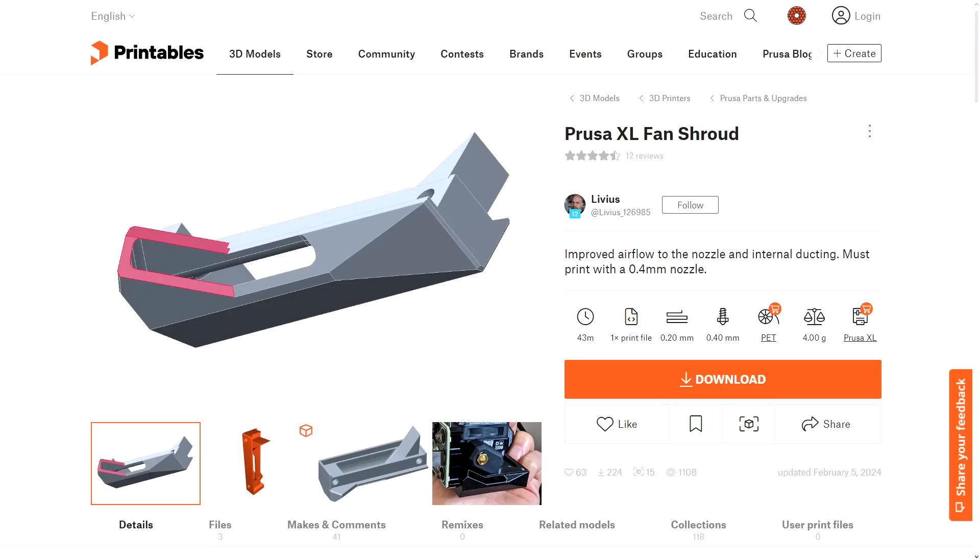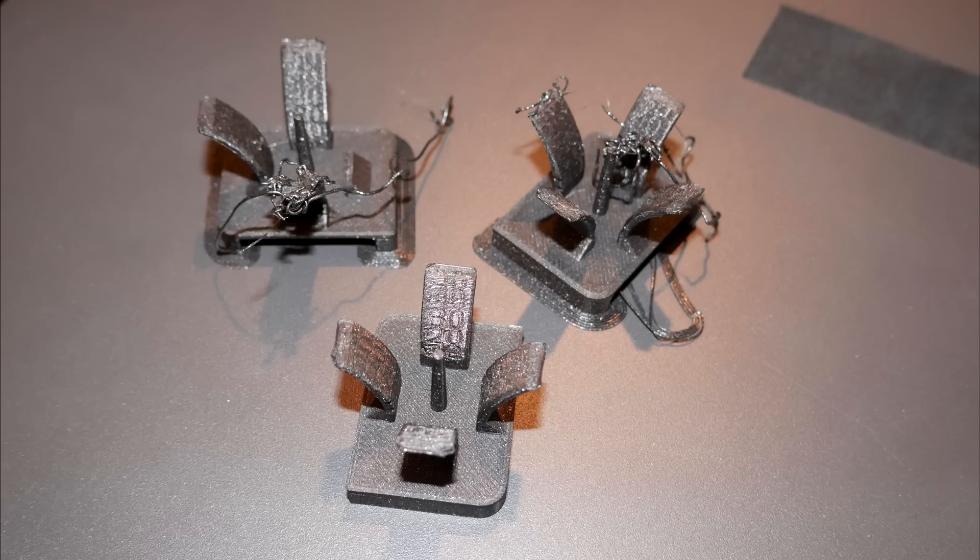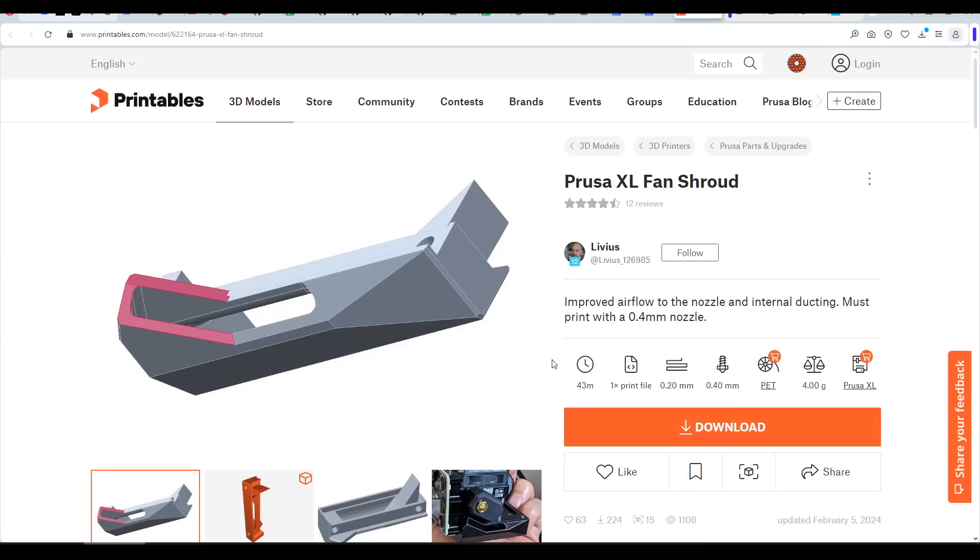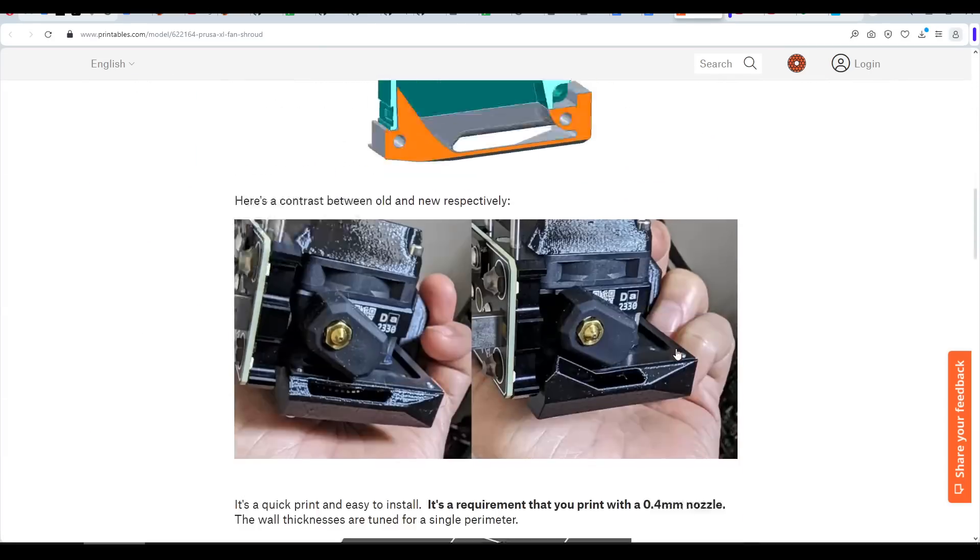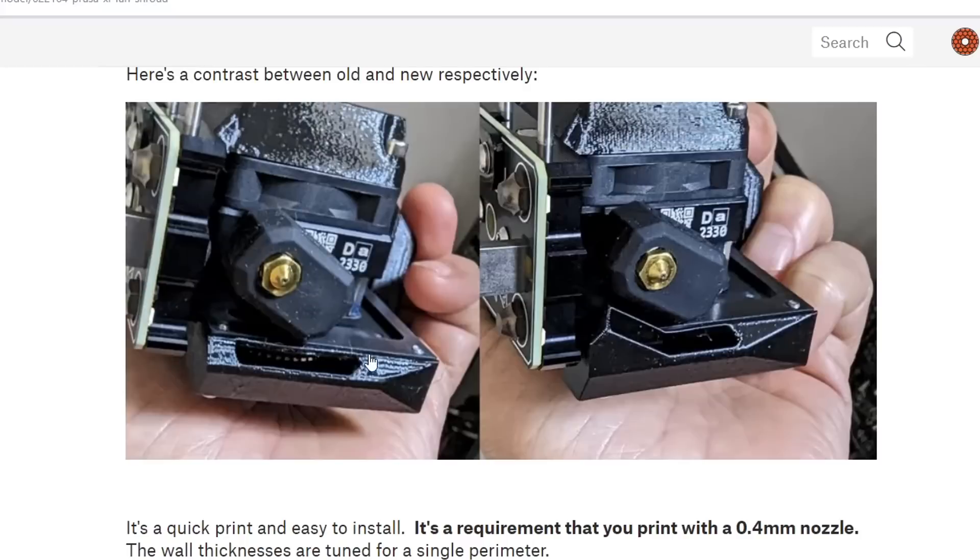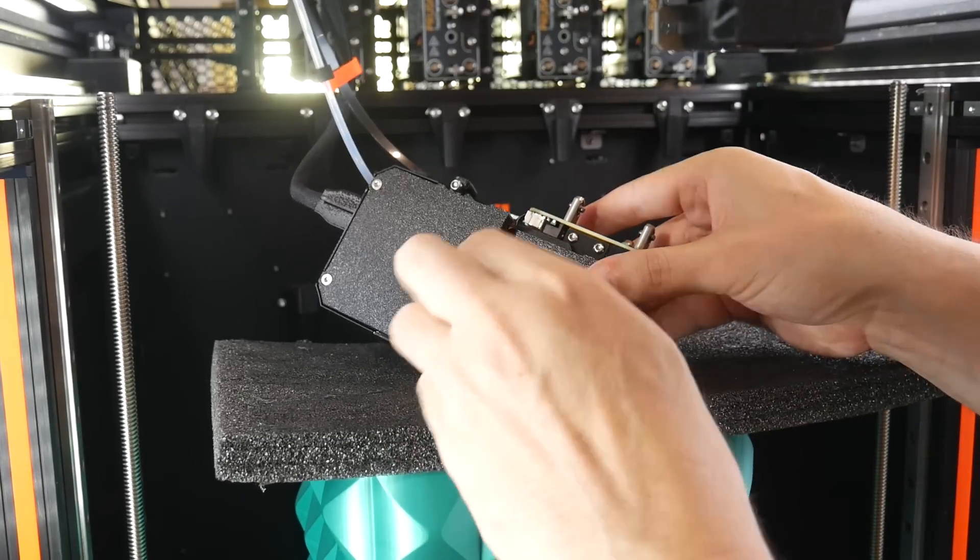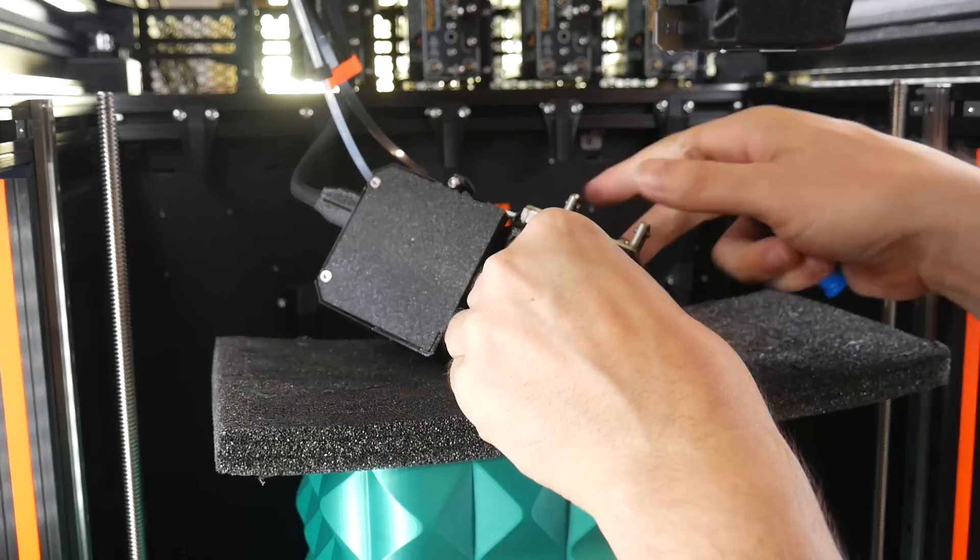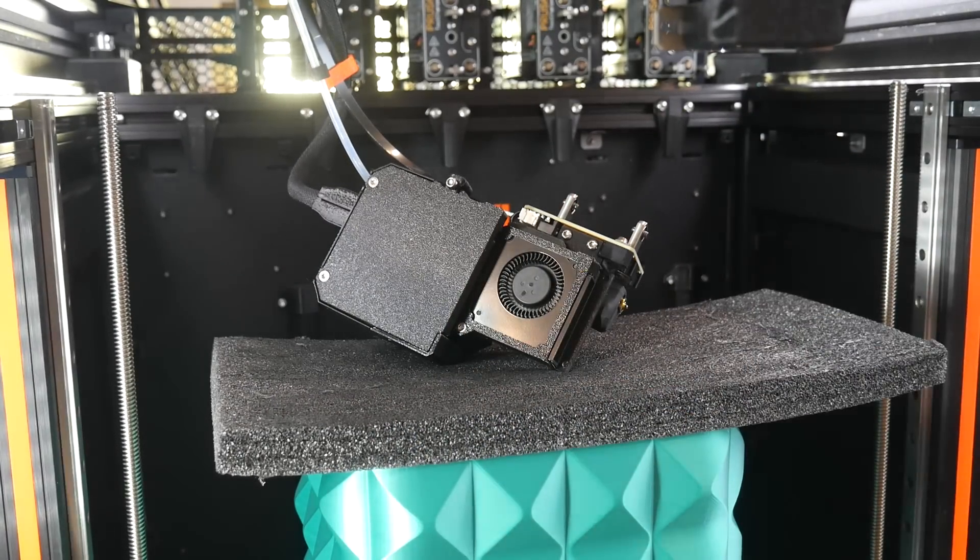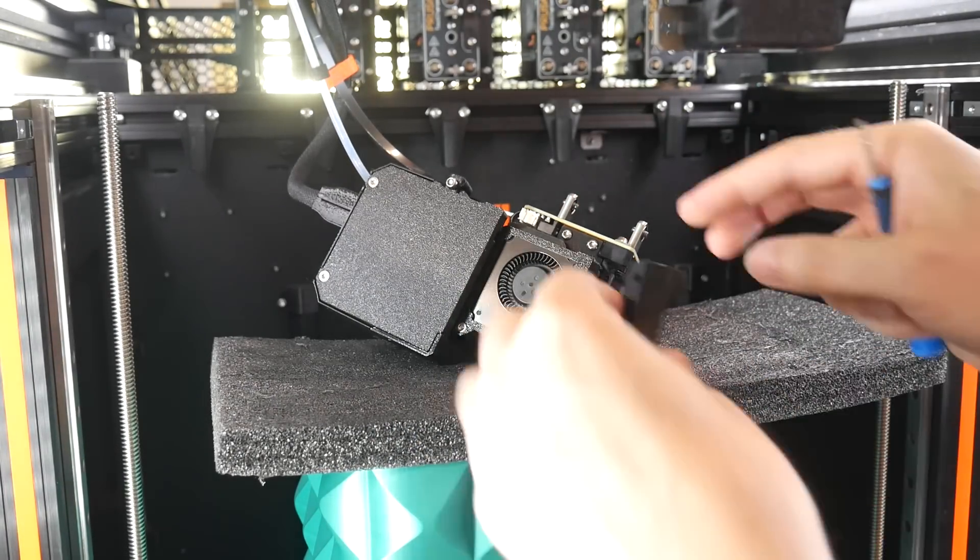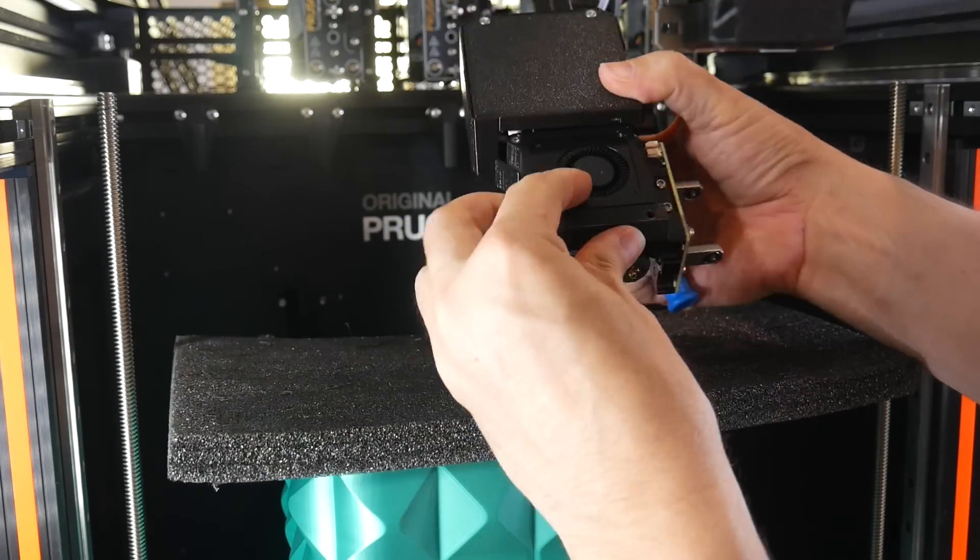Next up, this fan shroud remix by Livius. And I wanted to test the performance of this back to back, but my part cooling torture test model just refused to complete successfully with the printer stock. The reason I wanted to change is best shown in the pictures on this page. As you can see, the standard duct is pretty simplistic. And for me, it was close enough to the silicon sock that I had trouble sliding the sock on. If nothing else, this new duct would at least follow the alignment of the heater block. Fitting it is super easy.